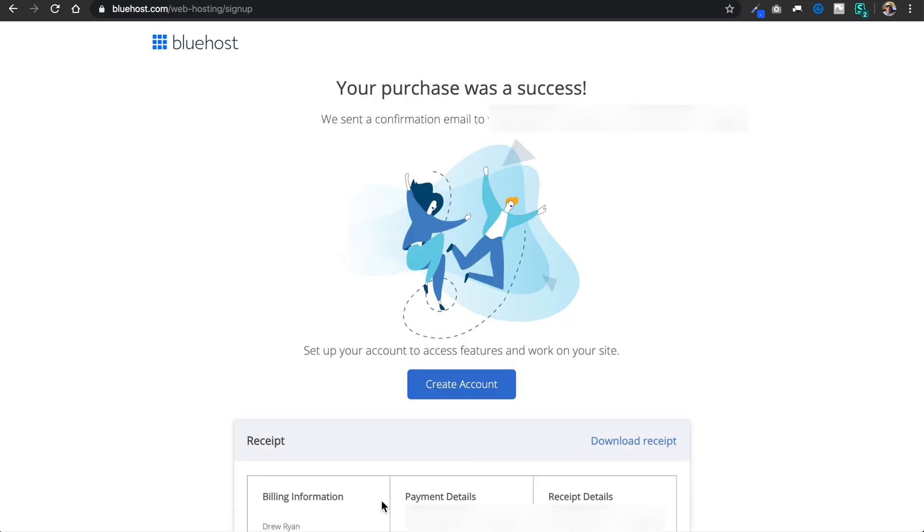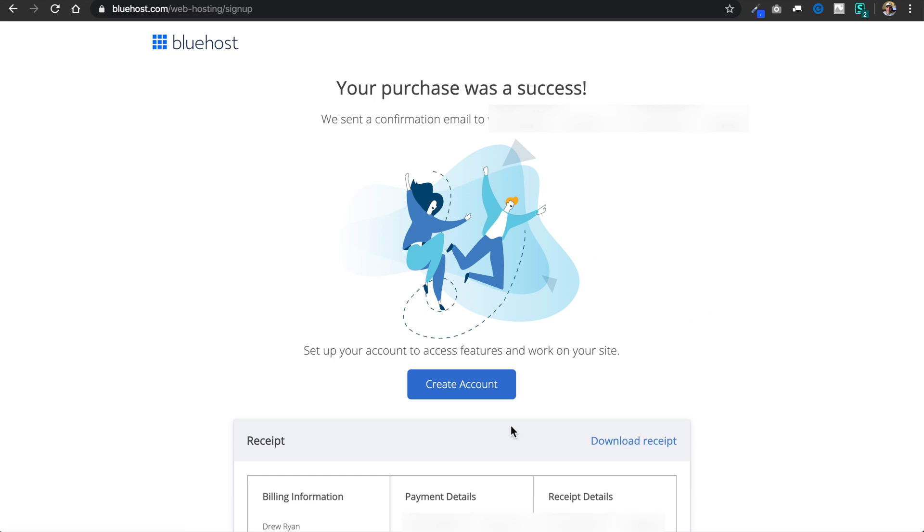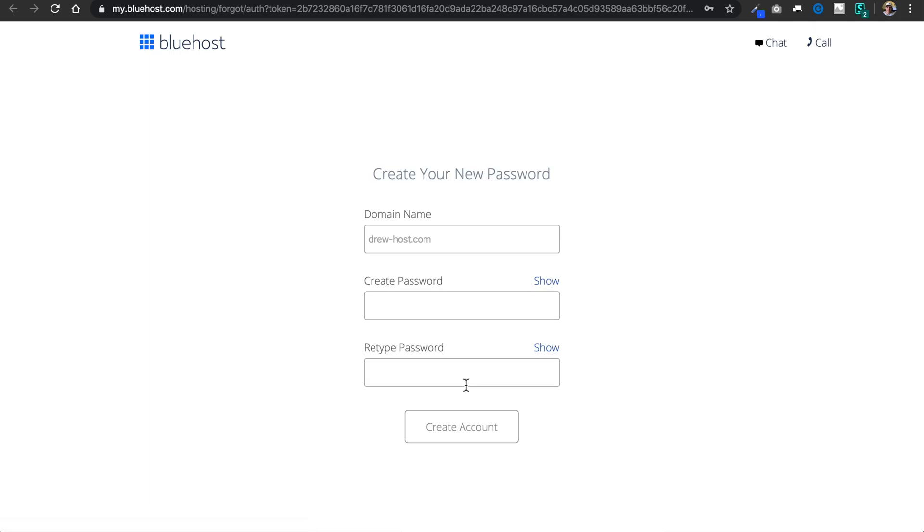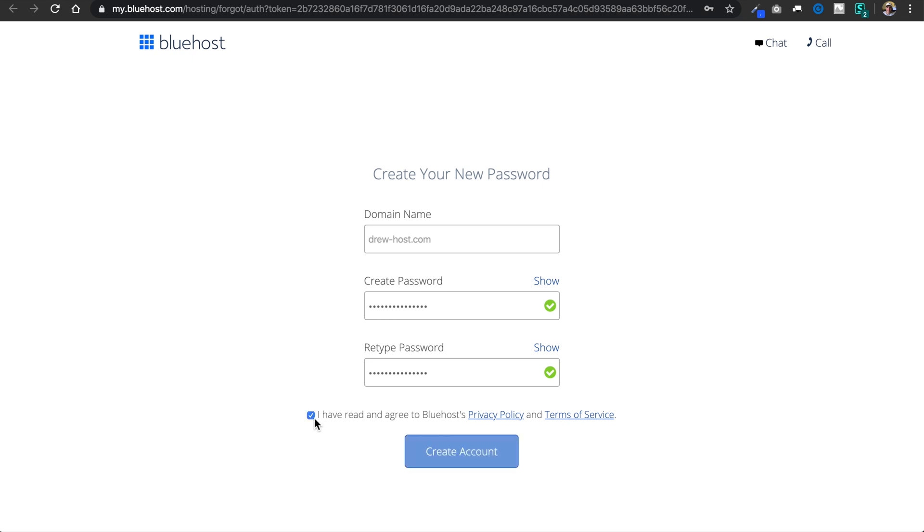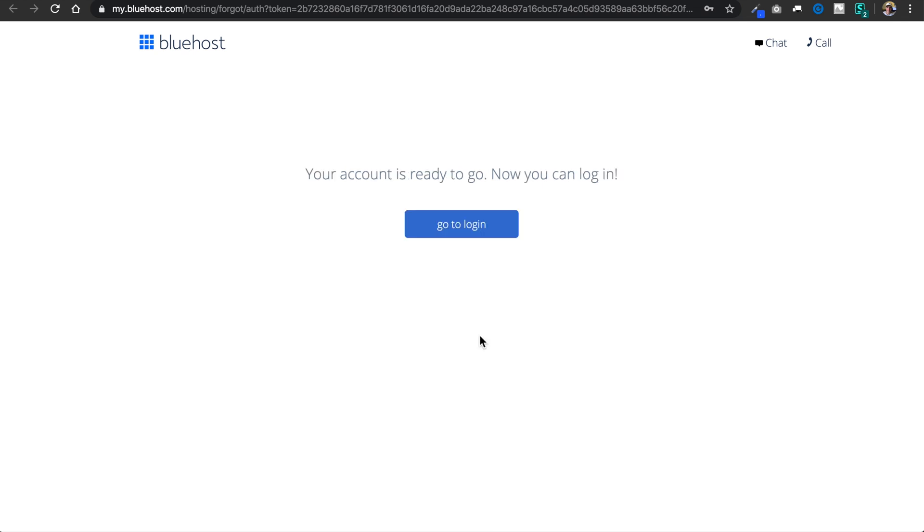Then once we're signed up, we're going to see that we have a confirmation email sent to us as well as the option to download the receipt at the bottom of the page. And I'm going to hit create account. Then we'll come to a page where we create our account password attached to our domain name. So I have a password prepared already, and I'll select I've read and agreed to the terms and then hit create account once more. Then it says our account is ready and we can log in.